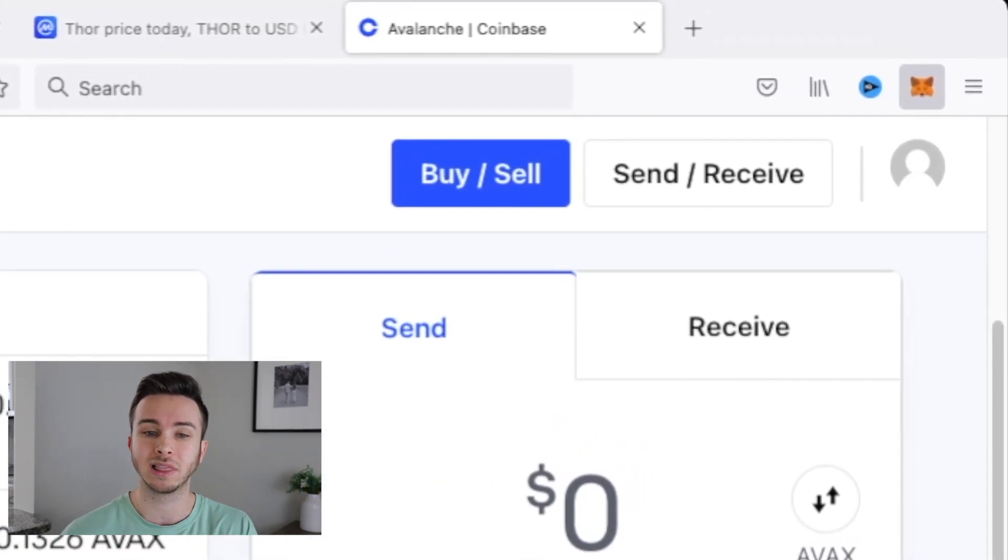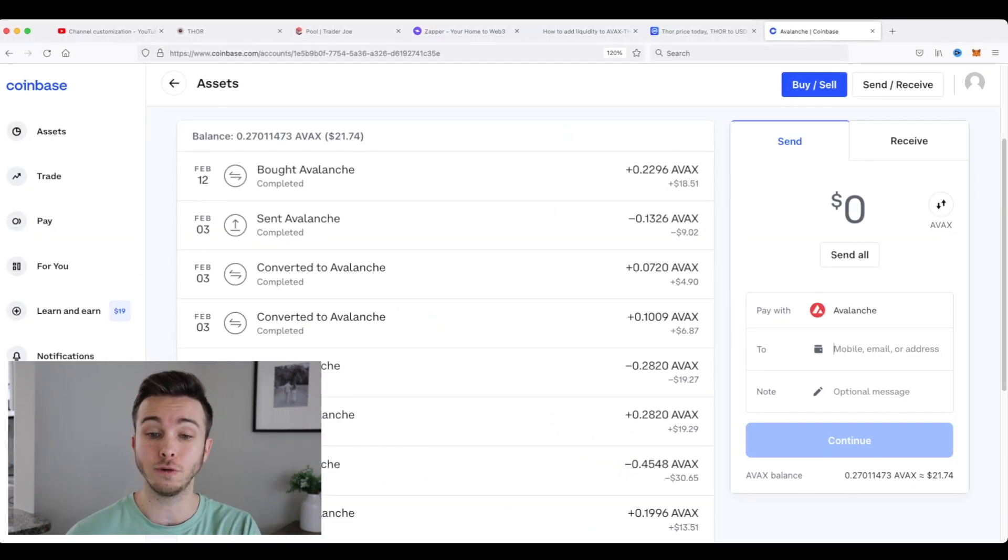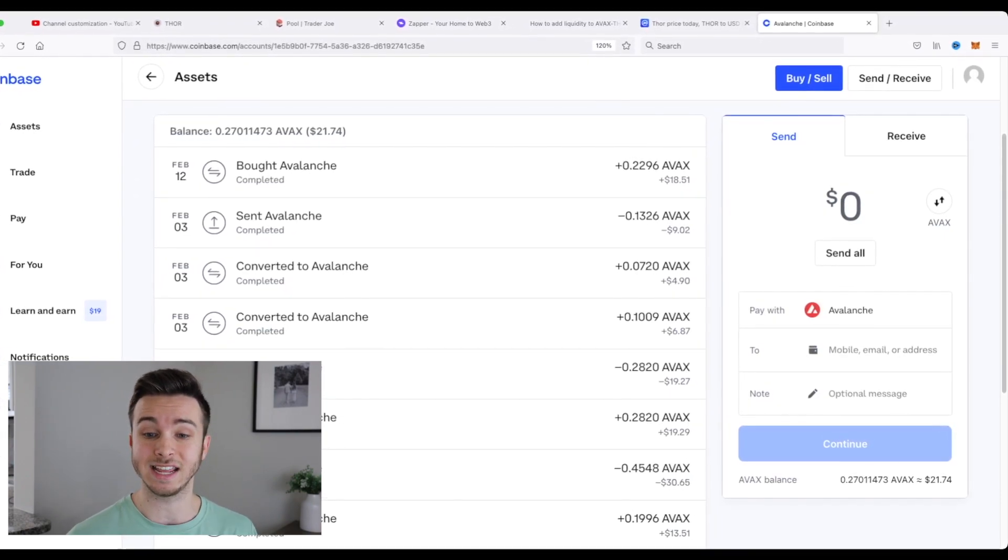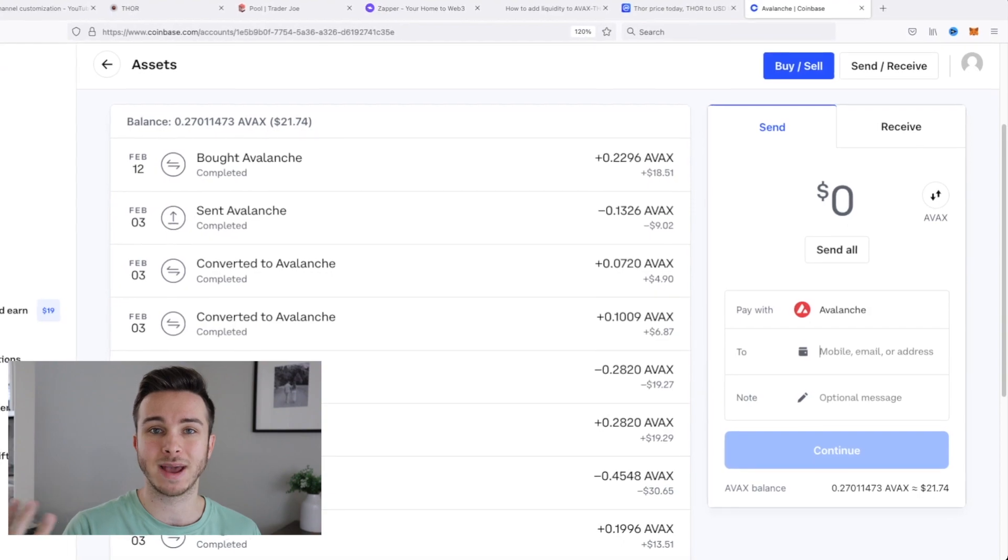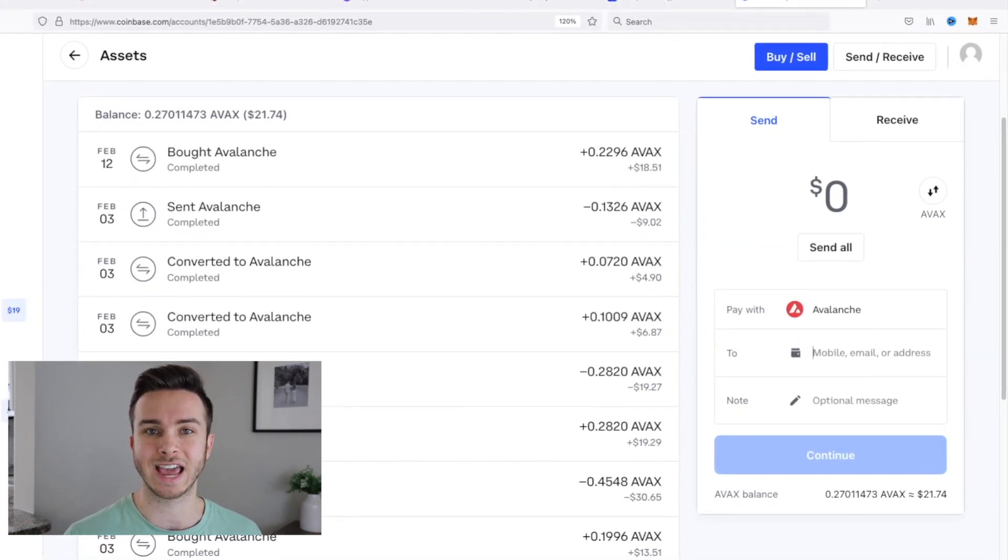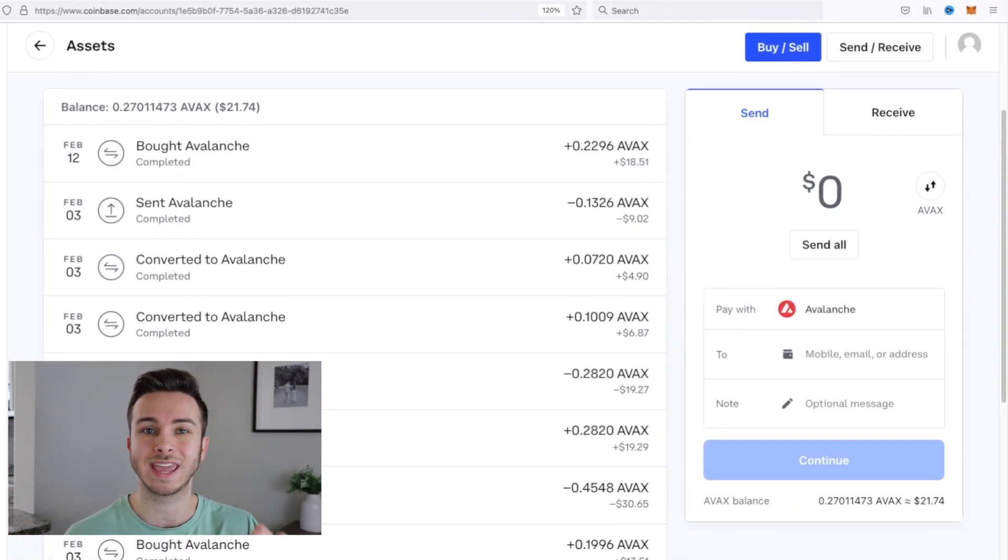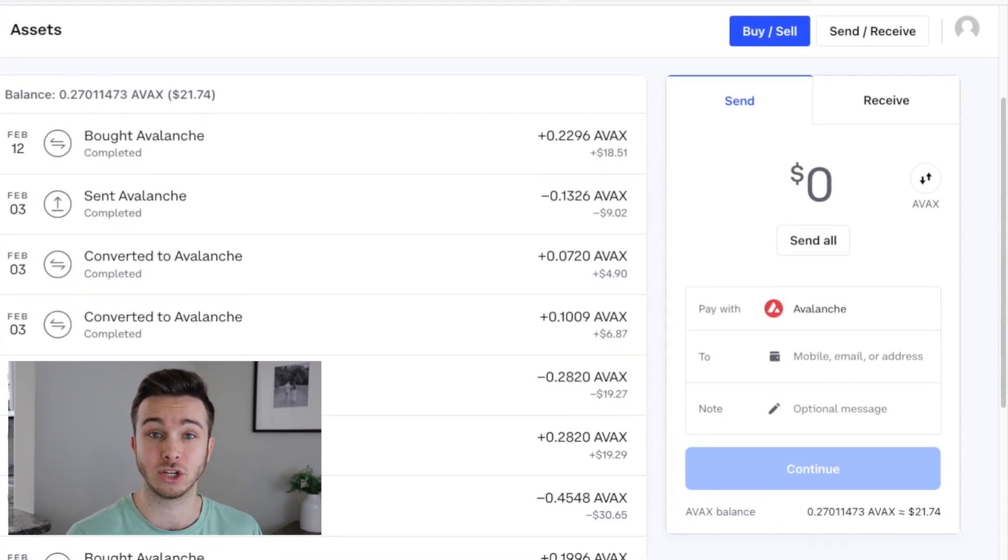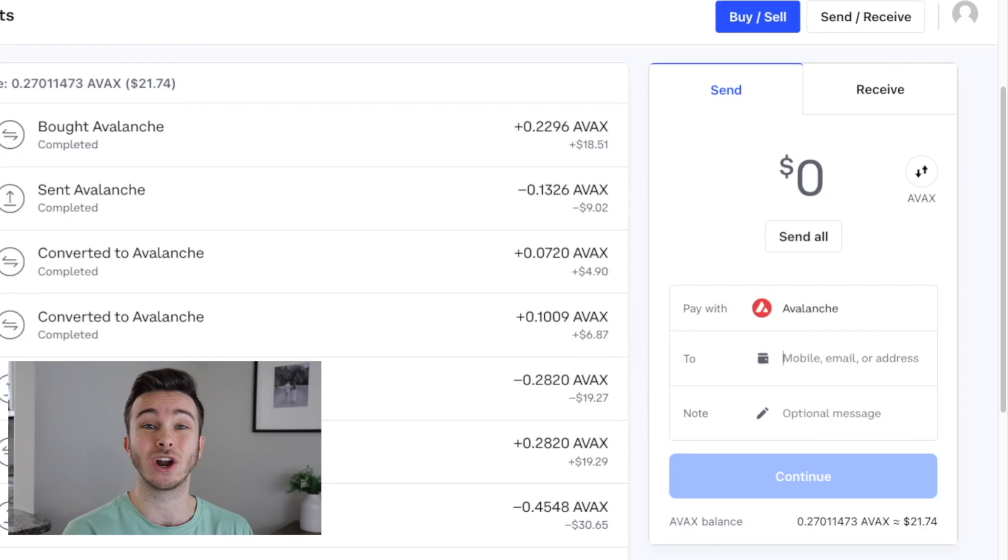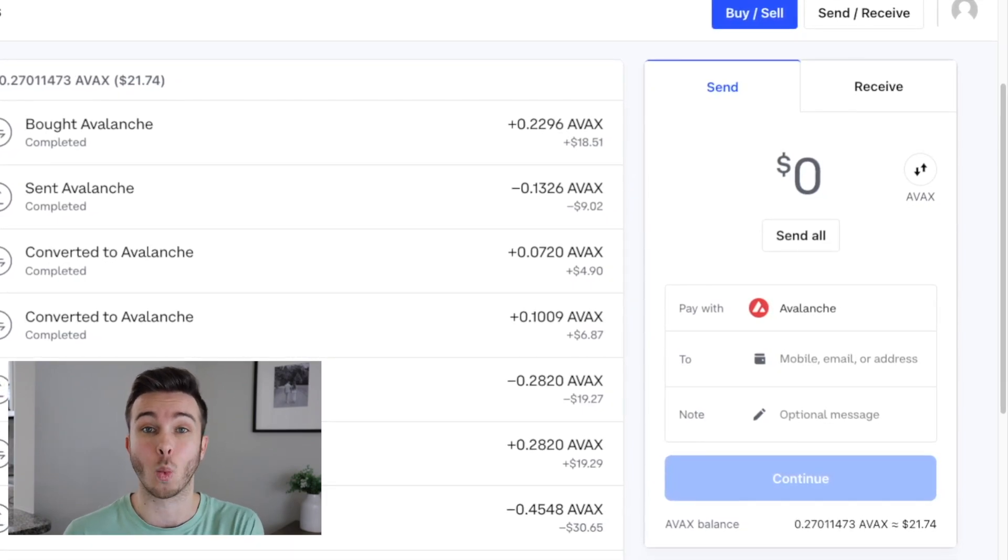I'm not going to show you my wallet address here just because I don't want it out there. But you would click this, paste it into the to field right here. And really, it's just that easy. You would go confirm, you'd see something in MetaMask open to confirm the transaction. And you'd have to pay a small gas fee, which is also paid in Avalanche. And after that is done and goes through, you'll see your Avalanche in your MetaMask wallet.